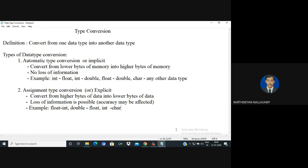With automatic type conversion, we convert from a lower-order byte into a higher-order byte. If you have a lower amount of memory and need a higher amount, it is automatically converted. For example, if you have a character value — a character uses one byte of memory and an integer uses two bytes — then one byte of data can automatically be stored in two bytes of memory.